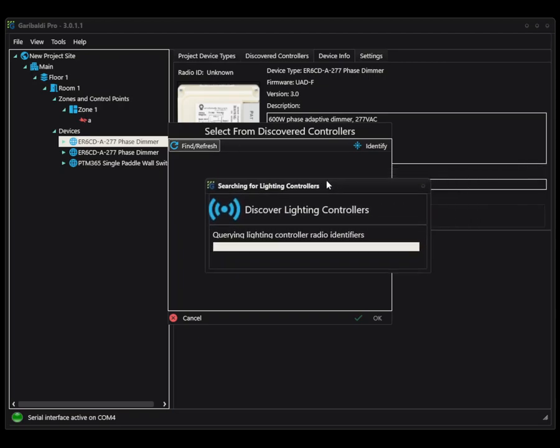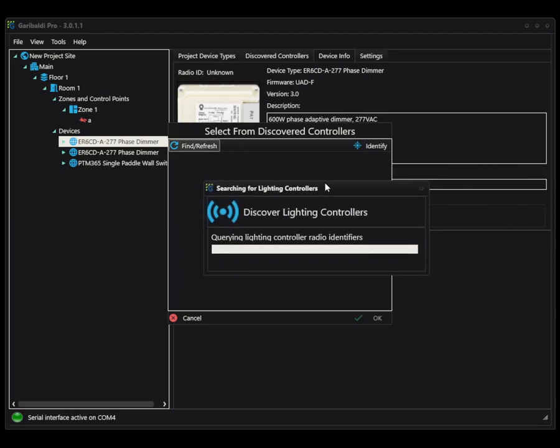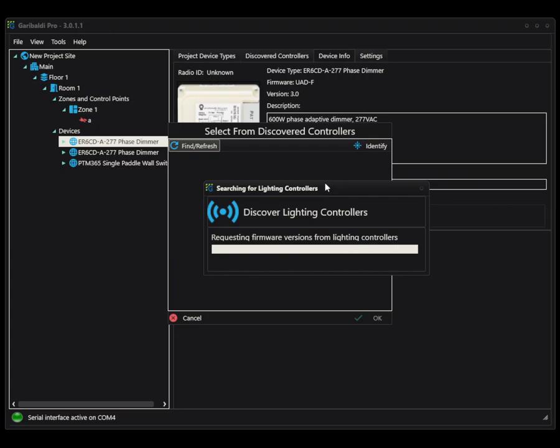you will get an additional pop-up. That is your dongle actually querying into the space to find the equipment. It can take a little bit depending how much equipment you have installed. So give it some time.